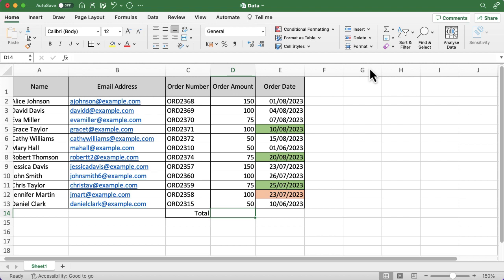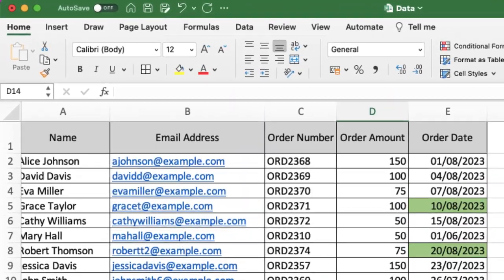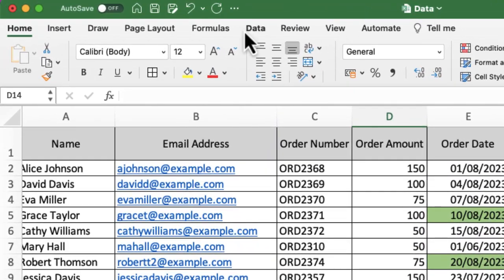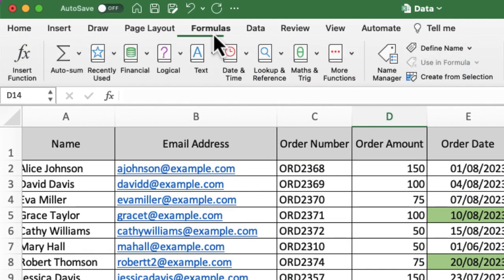When you're doing a function, there's three different ways you can add that function into Excel. You can use the ribbon at the top, where all the different options and buttons are. If I click on the formula tab, then you'll see I can add functions in there.